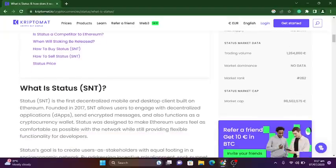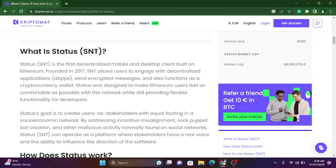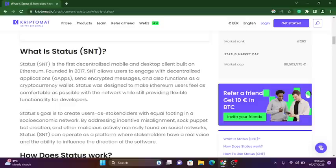Status SNT is the first decentralized mobile and desktop client built on Ethereum, founded in 2017. SNT allows users to engage with decentralized applications (dApps), send encrypted messages, and also functions as a cryptocurrency wallet. Status was designed to make Ethereum users feel as comfortable as possible with the network while providing flexible functionality for developers. Status's goal is to create users as stakeholders with equal footing, addressing incentive misalignment, spam, and other malicious activity normally found on social networks, so stakeholders have a real voice and ability to influence the direction of the software.